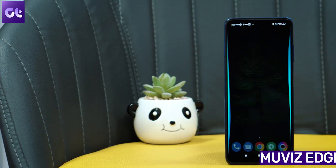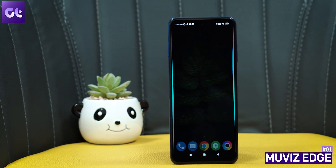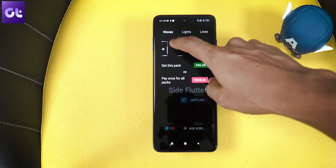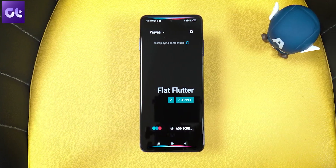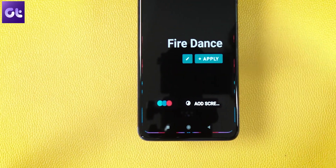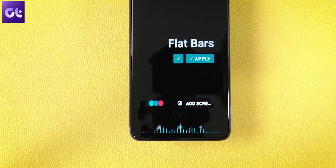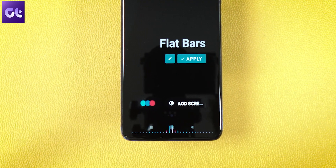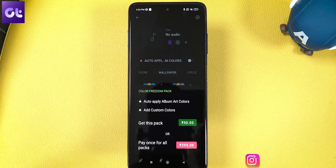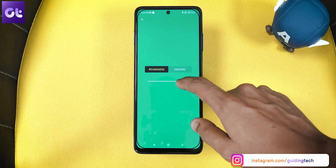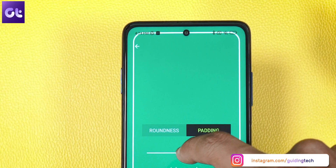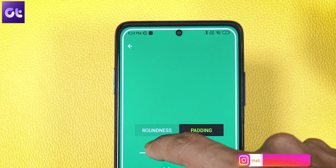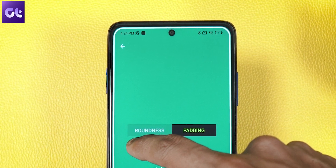Kicking things off, we have Movies Edge. The developer has a similar app for the navbar, but this is a far better implementation. Movies basically adds a music visualizer to your Android device — in this case, around the edges of your screen while you're listening to music from your favorite app. You can fiddle with the visualizer settings to match your liking, or choose to automatically apply colors from the current album art. The app also contains a responsive visualizer design pack crafted specifically for screen edges.